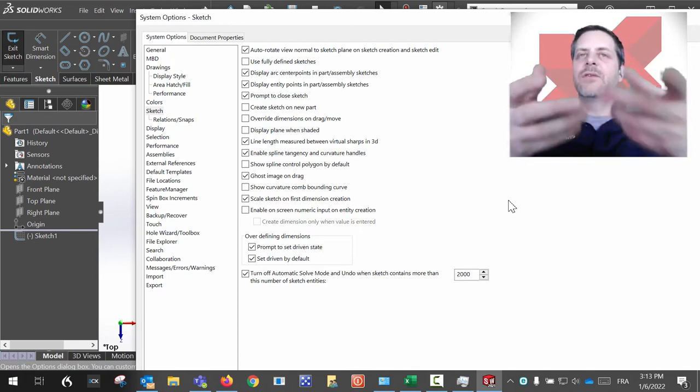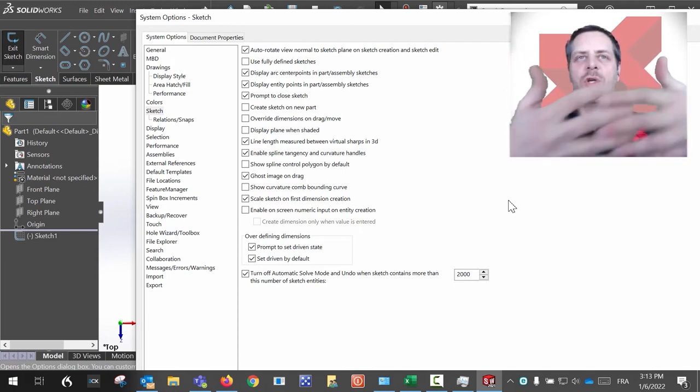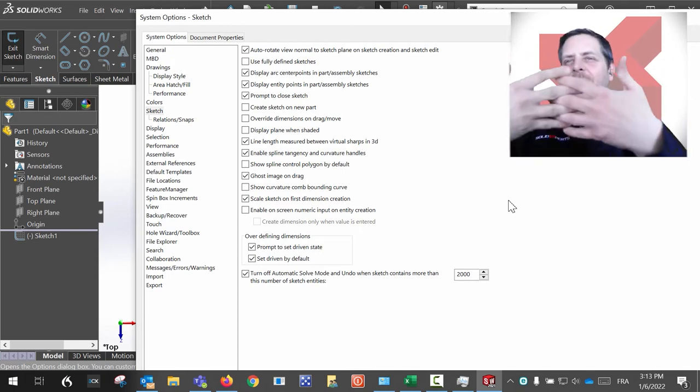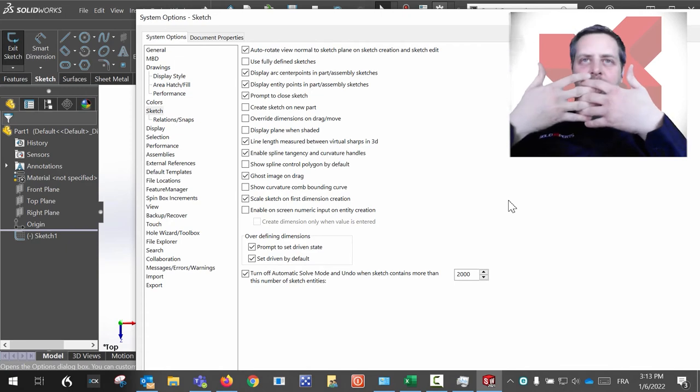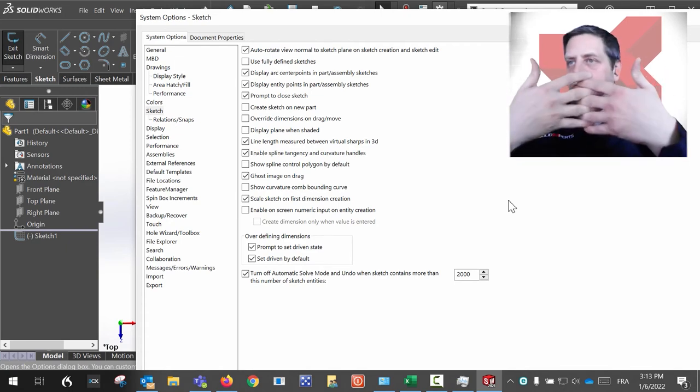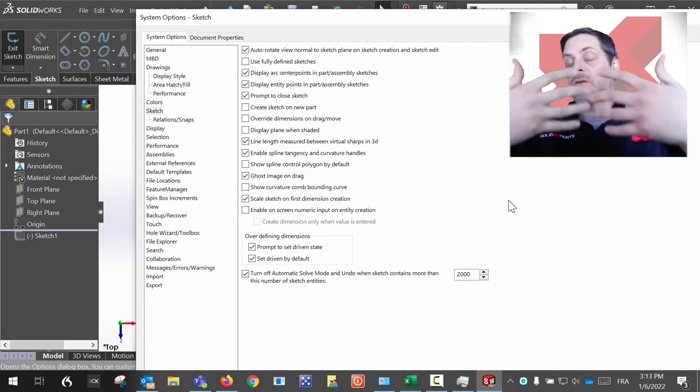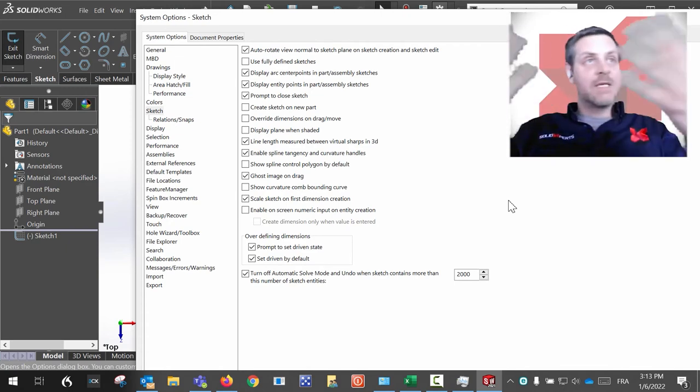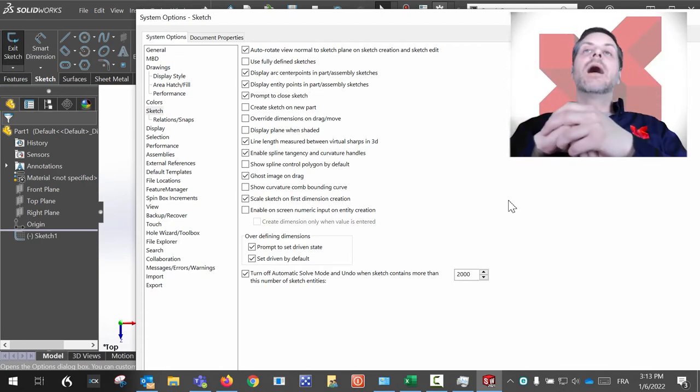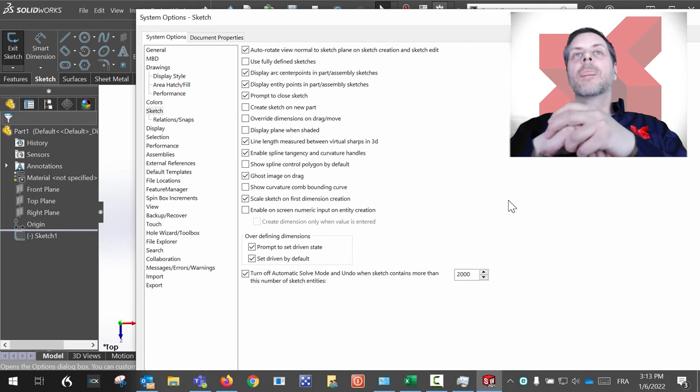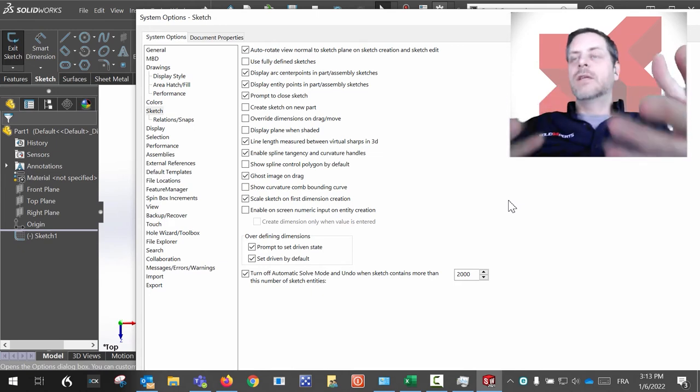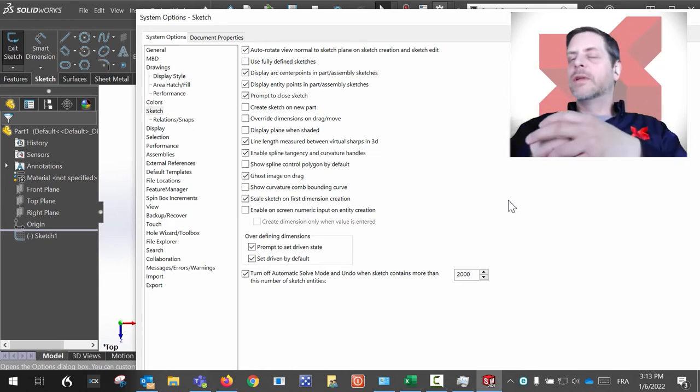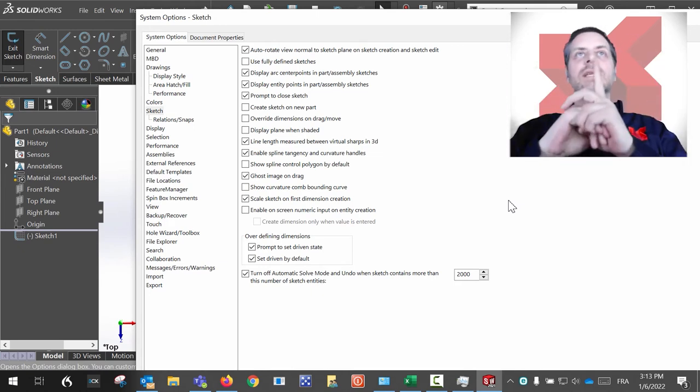And you would like to sketch something but you would like to automatically be normal to this face or this sketch or this plane, the system is going to do it for you. So this is the option over here.